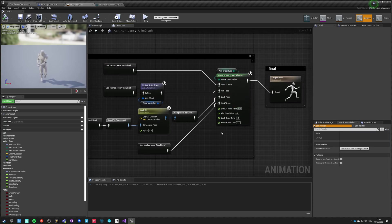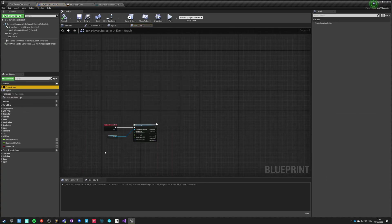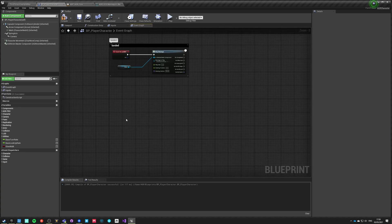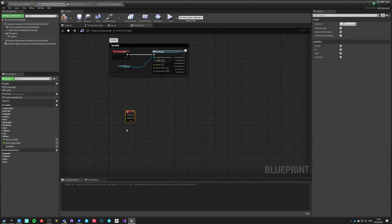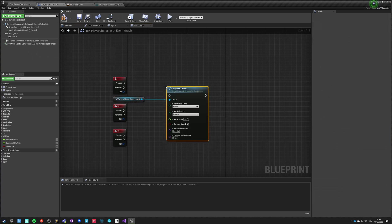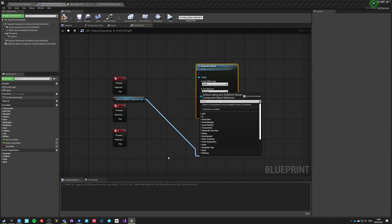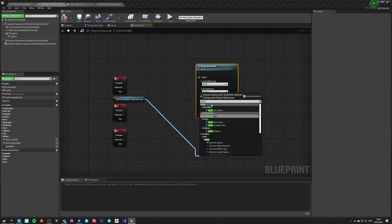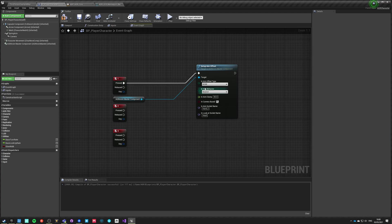This is the first time we're going to use actual inputs on our event graph to drive some logic. On key 1, 2, and 3, we're going to do some debug stuff. We take the component and call setup aim offset. Events meant for users are in the AGR group and start with 'setup.' For key 1, we set aim offset to none, nearest, 90, camera based.